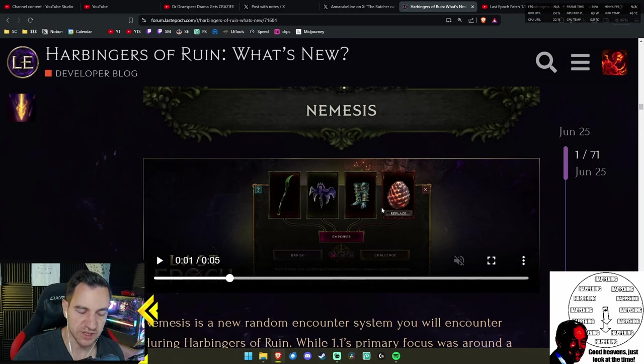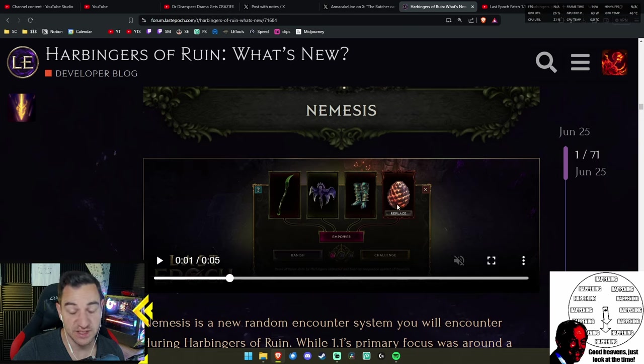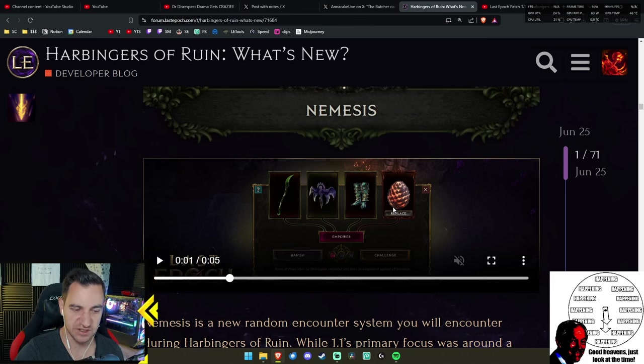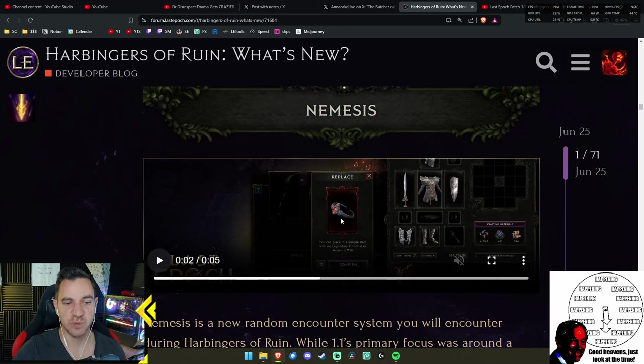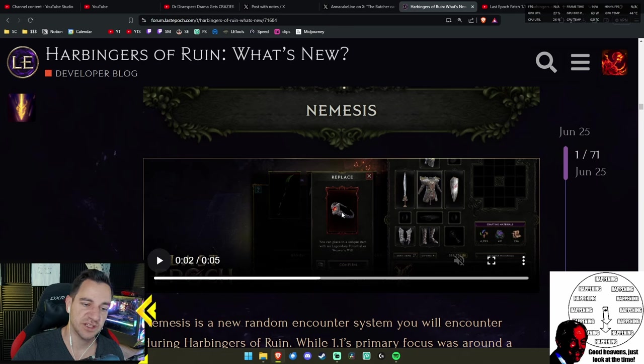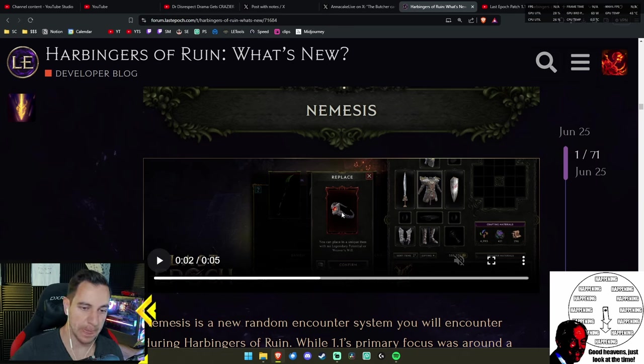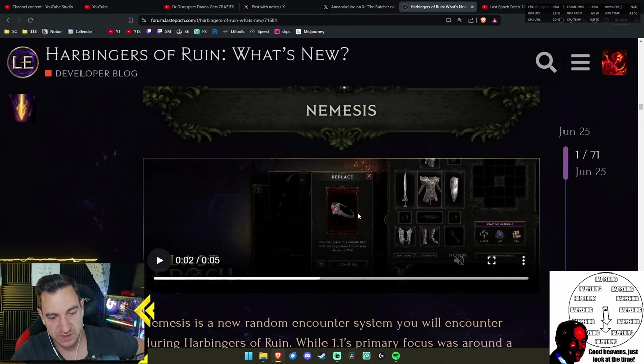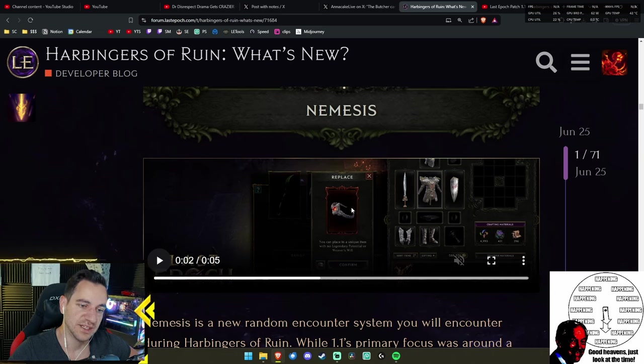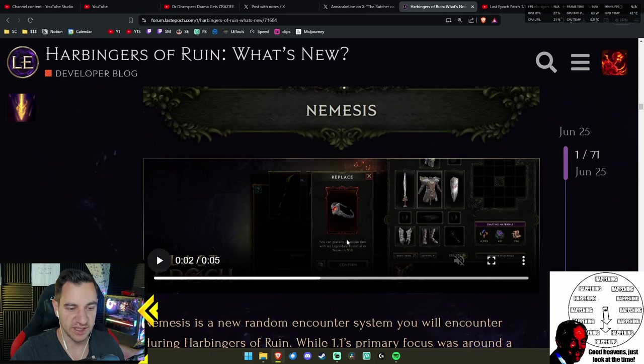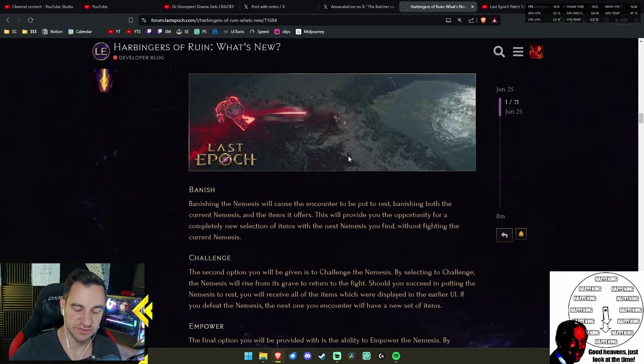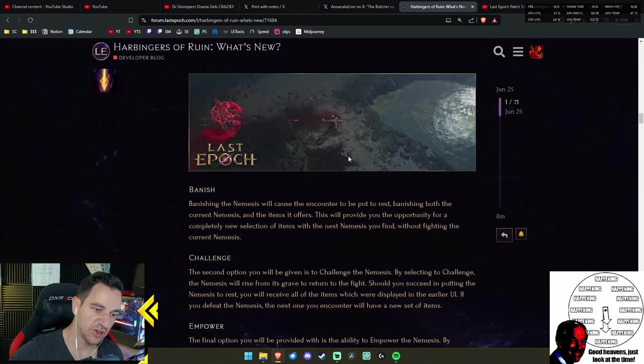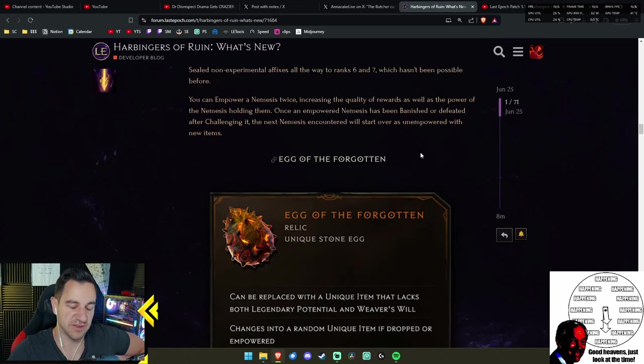So basically, you have for example this item and it has four affixes on it and one sealed. Then you can empower it, and next time it could have tier 7 sealed affix. However, this is of course random. You might also just not have that or focus on other things. And then you actually need to find the next Nemesis before you get there. So getting like a tier 7 sealed non-experimental affix on your item will take a lot of time to actually make that happen.